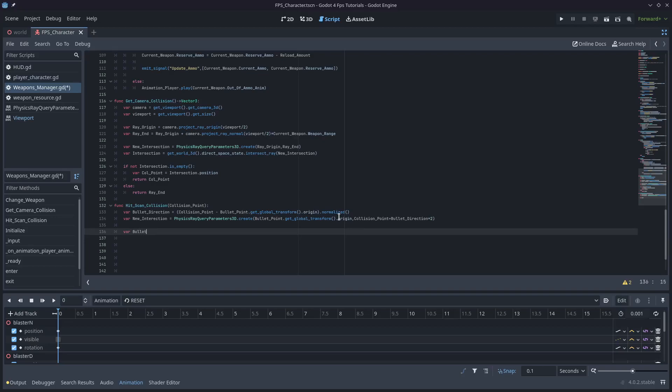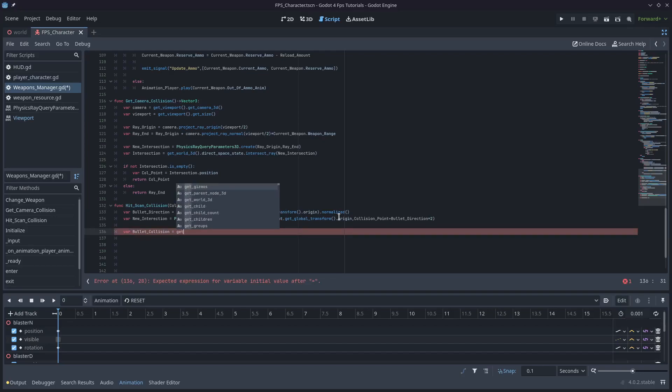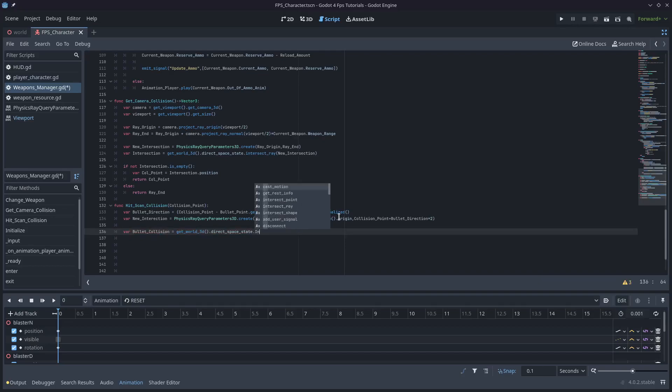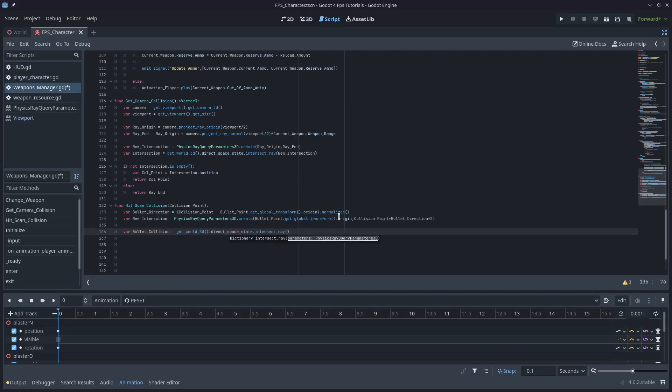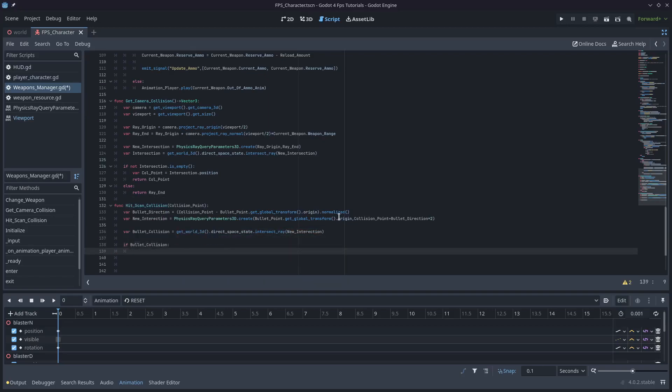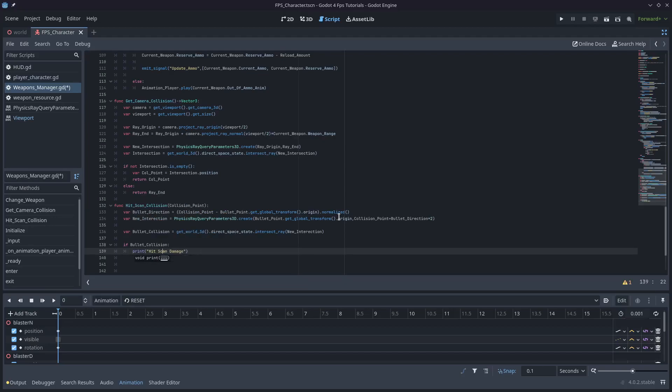The multiplication of two is pretty much to just push it a little bit further than what you would need. Because what I found is if you don't do that, this hitscan collision doesn't always register a hit. So we'll come down with var bullet_collision. And we'll get_world_3d().direct_space_state.intersect_ray, which takes a PhysicsRayQueryParameter3D, and we'll pass in that new_intersection. And now we'll know if we've actually hit something.